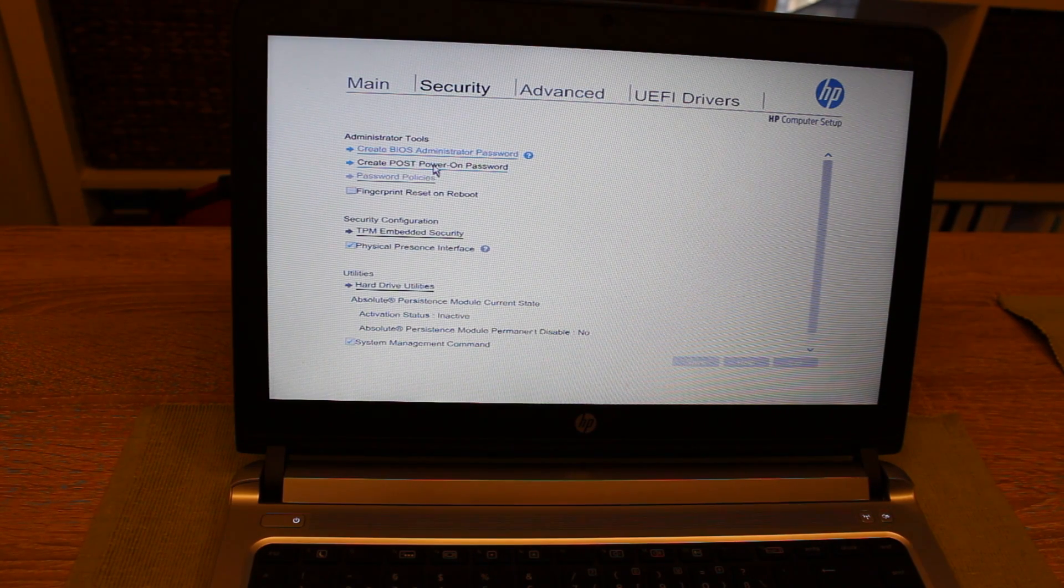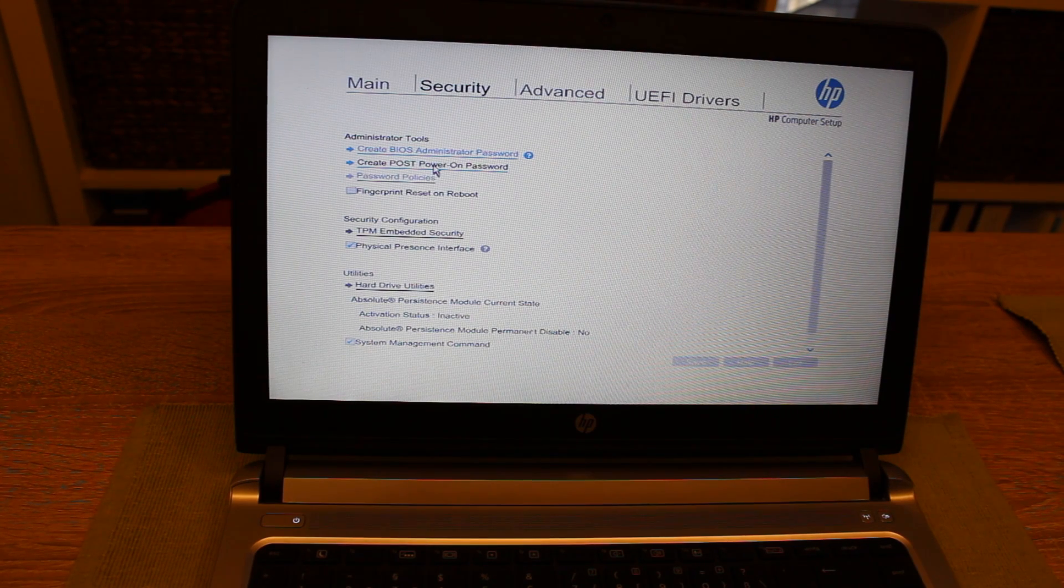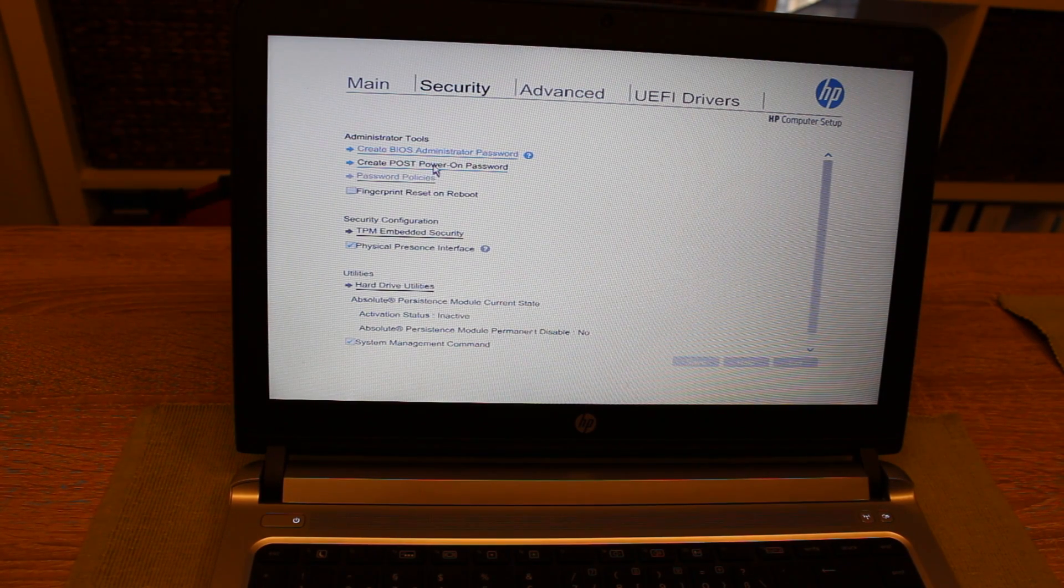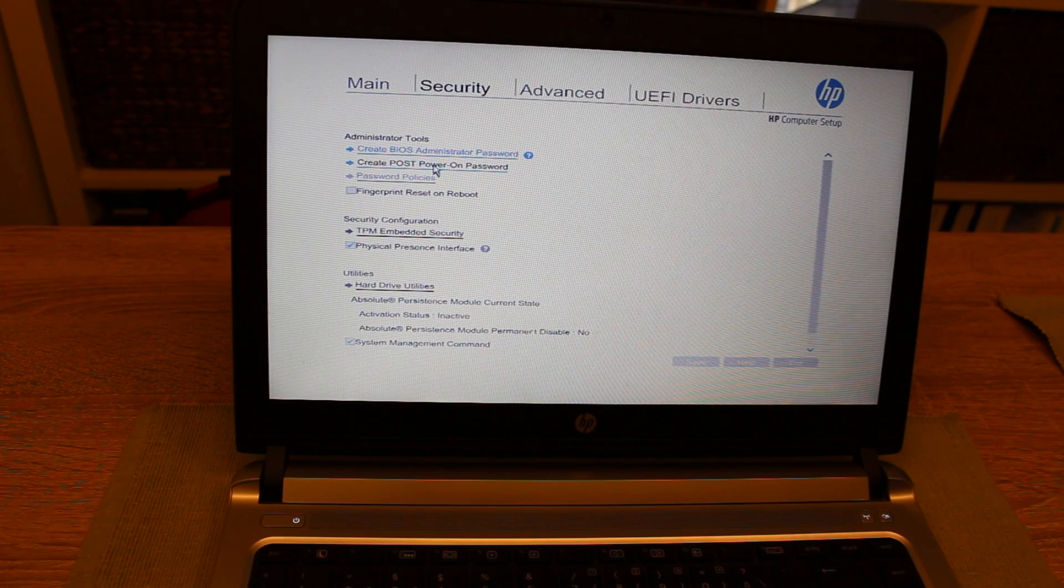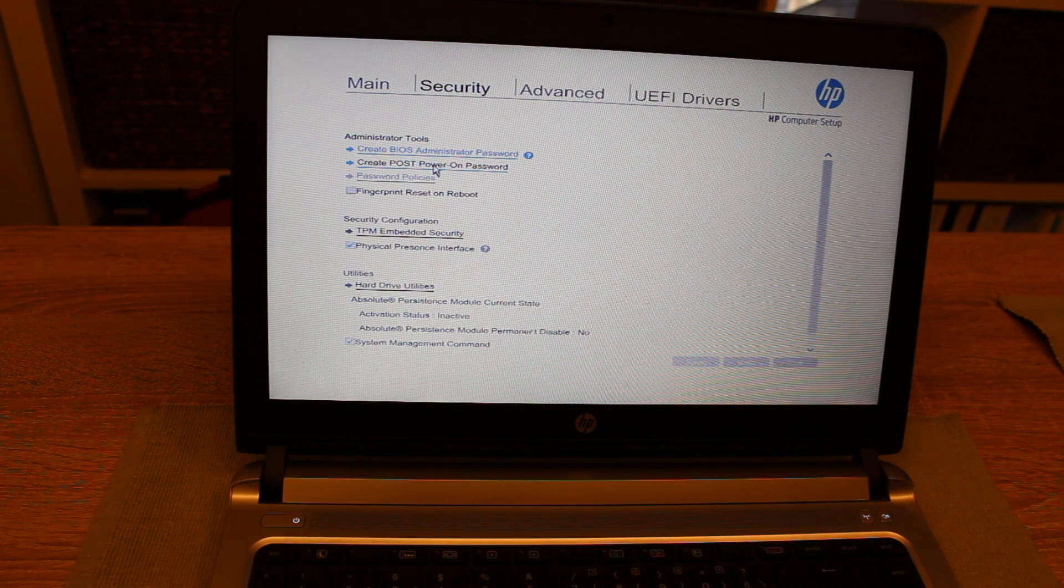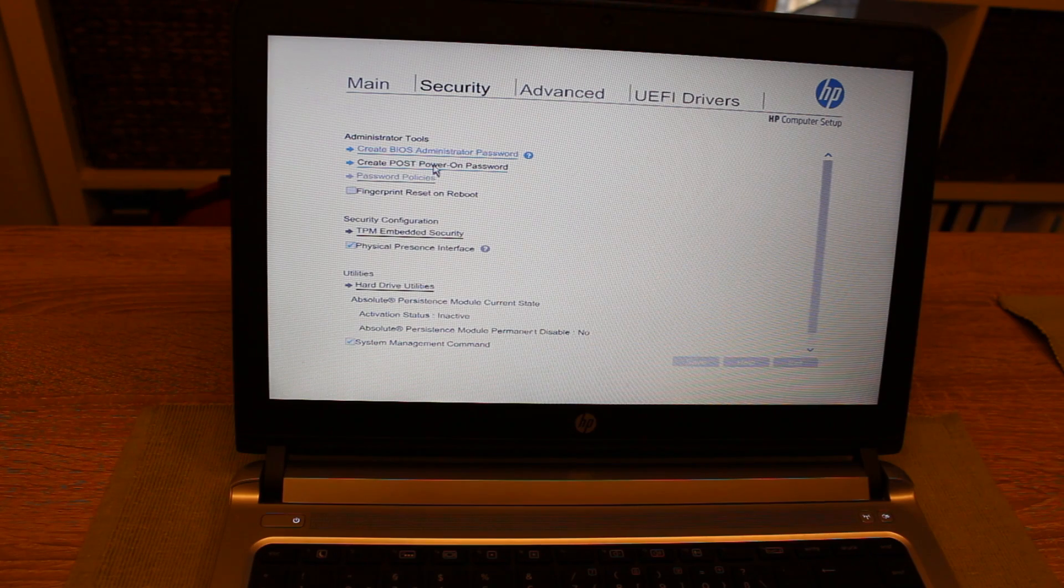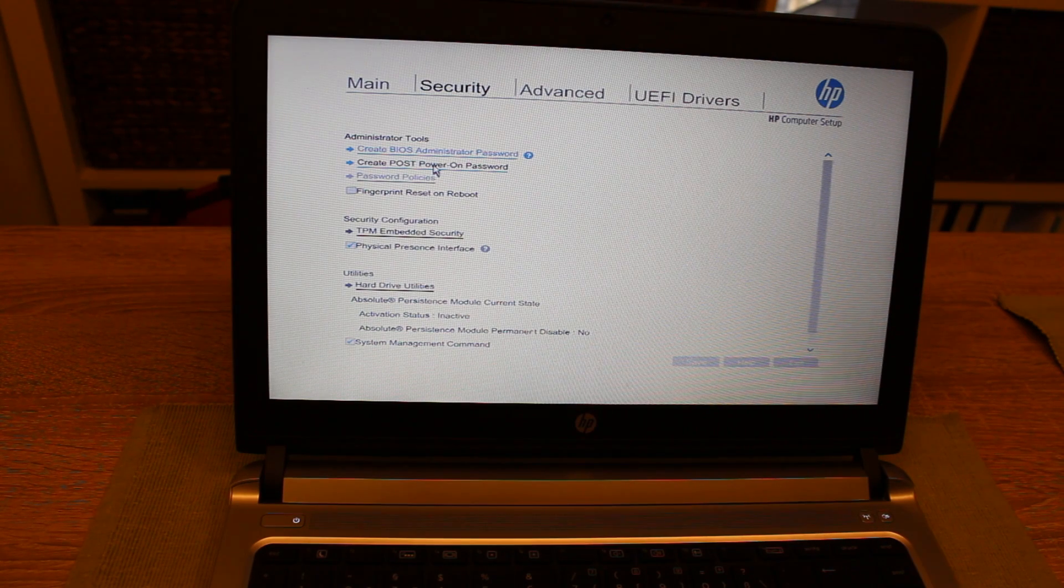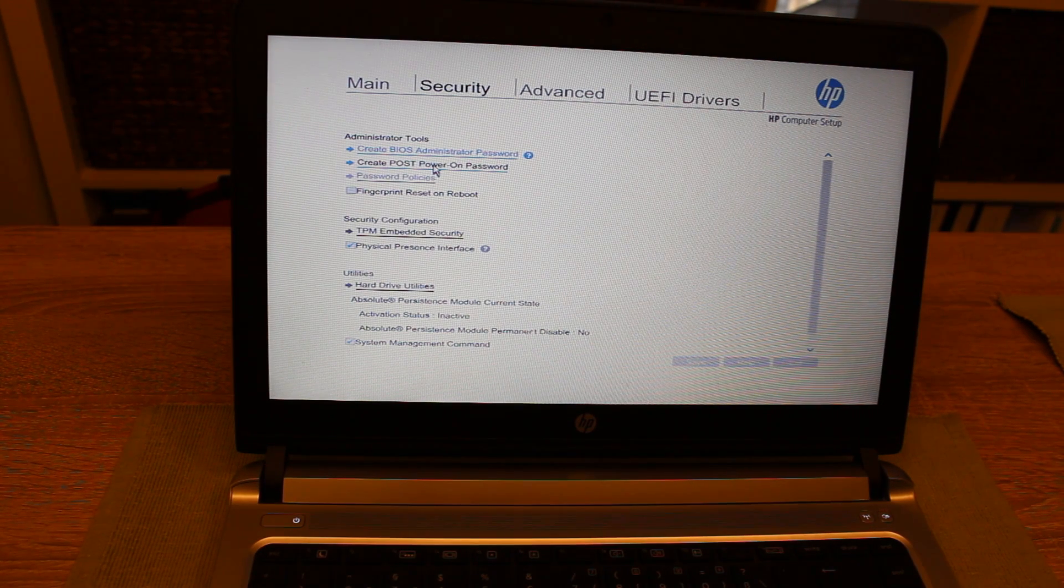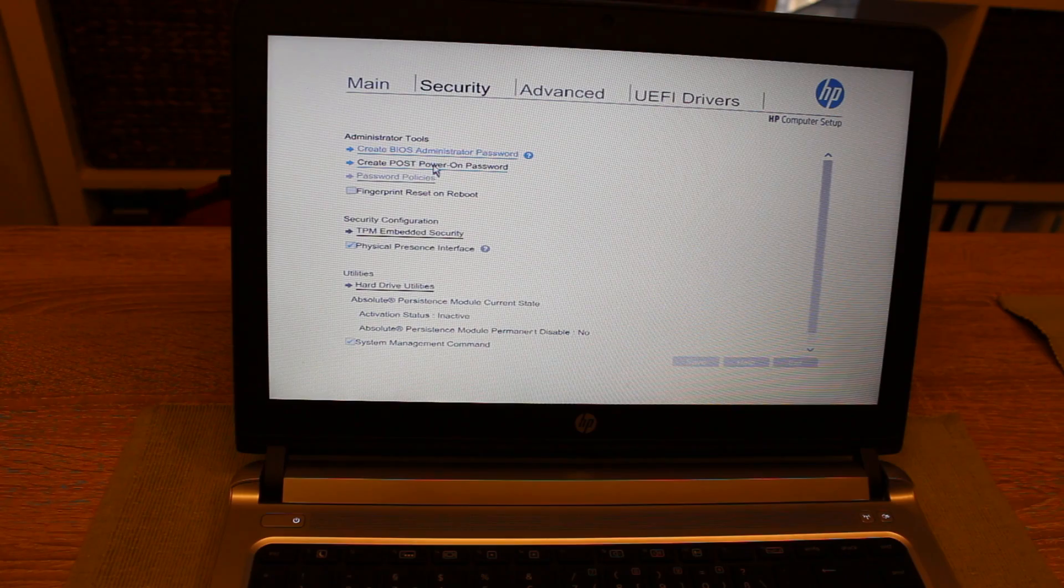This power on password has to be entered whenever you turn your computer on, and before the computer gets access to the hard disk or SSD you have to put in this power on password.